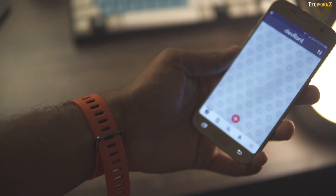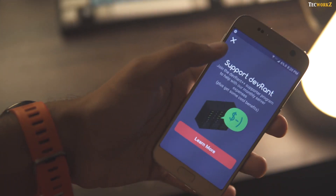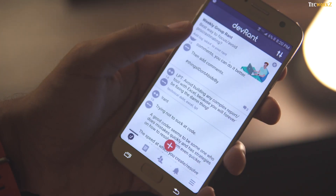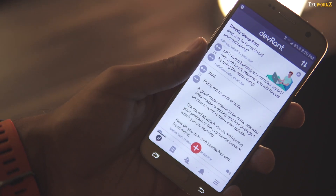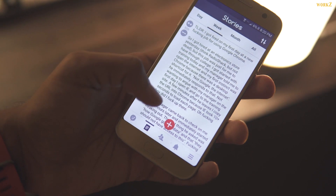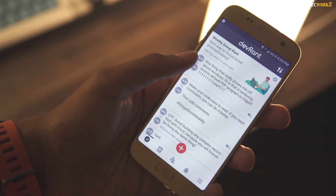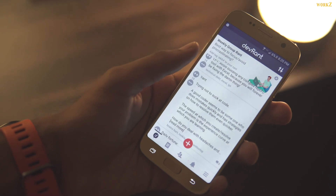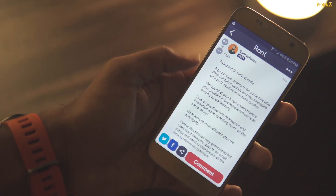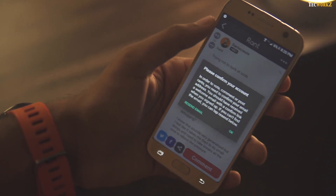Bringing my part to a close is DevRant. DevRant is a fun community for developers to connect over code, tech and life as a programmer. I'll be honest — 99% of the stuff on the app didn't make sense to me as code is not really my cup of tea, but some of the rants were actually fun to read. One person talked about how she quit her job to code full time in a very funny way. The best way I can explain it is, it's like Reddit, except it's only for developers. If you are a developer, this is the place to be.